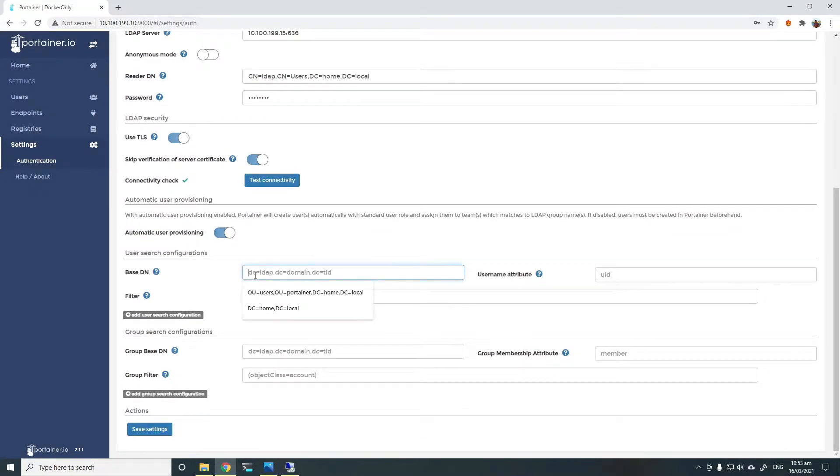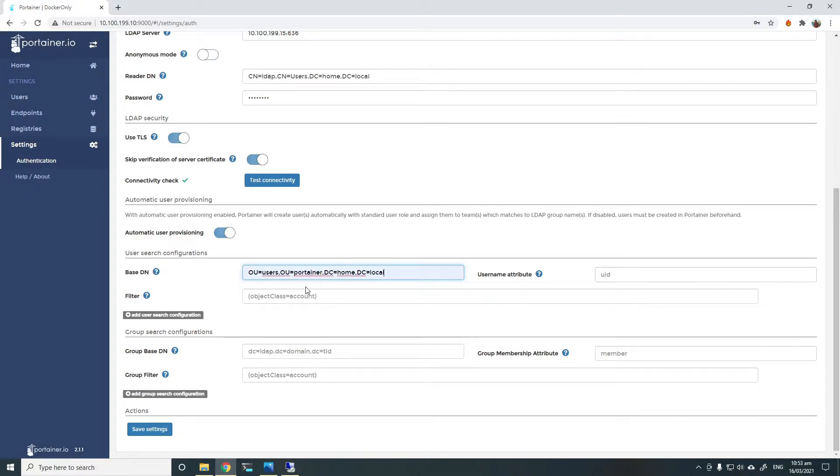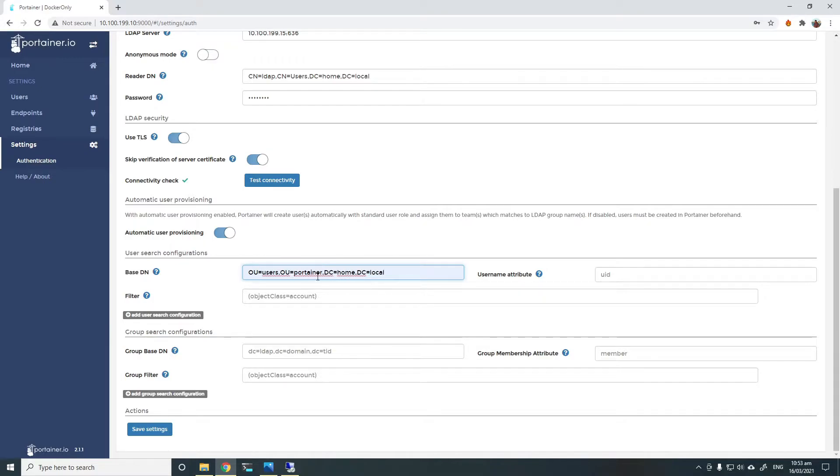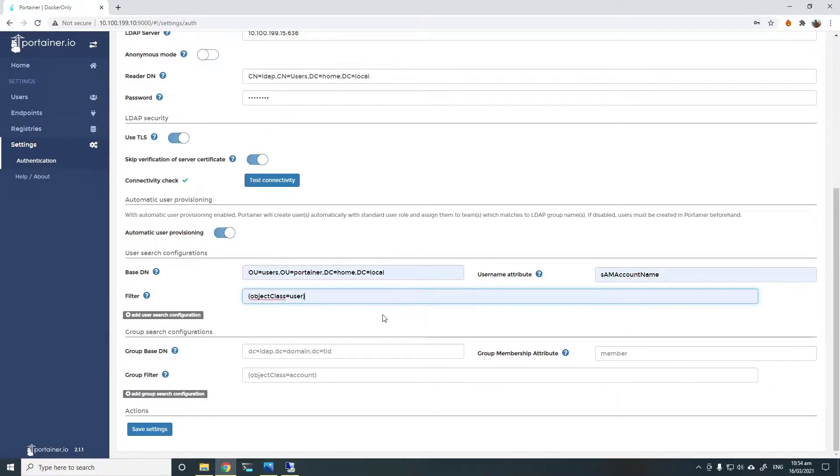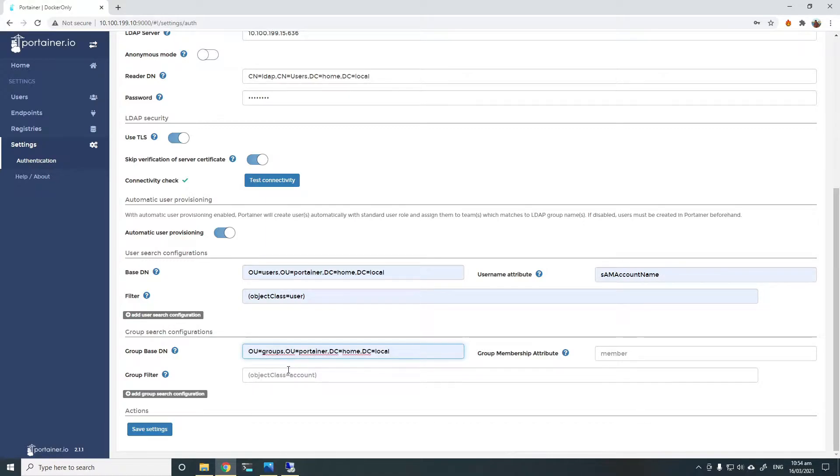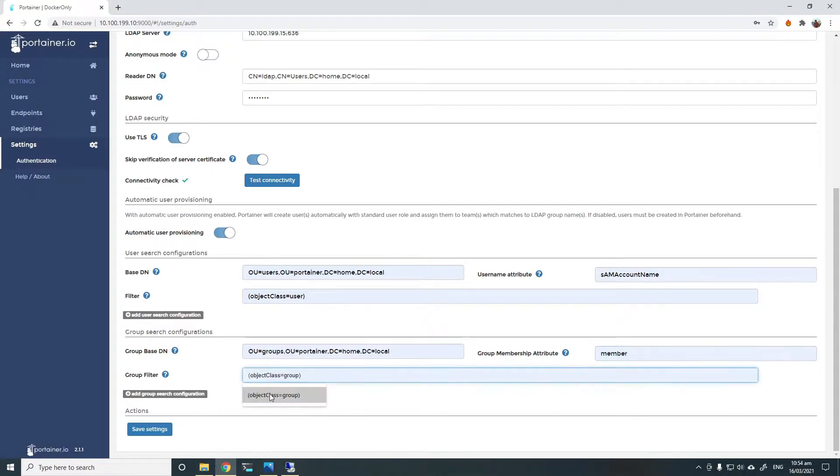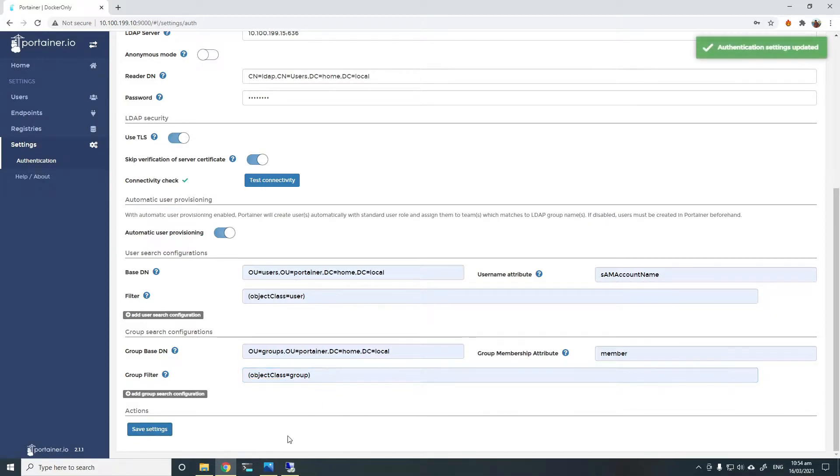Then we can add the base DN of where Portena would look for users inside the OU. I've shown you previously the OUs that I've created, Portena and then users inside Portena. So I'm adding that as my base DN. Any user that is in this OU will be able to log in. I'll use username attribute SAM account name and object class user. And similarly for groups search, I'll use the groups OU with group membership attribute member and object group filter object class group. Once we have all those details, you can simply save settings.